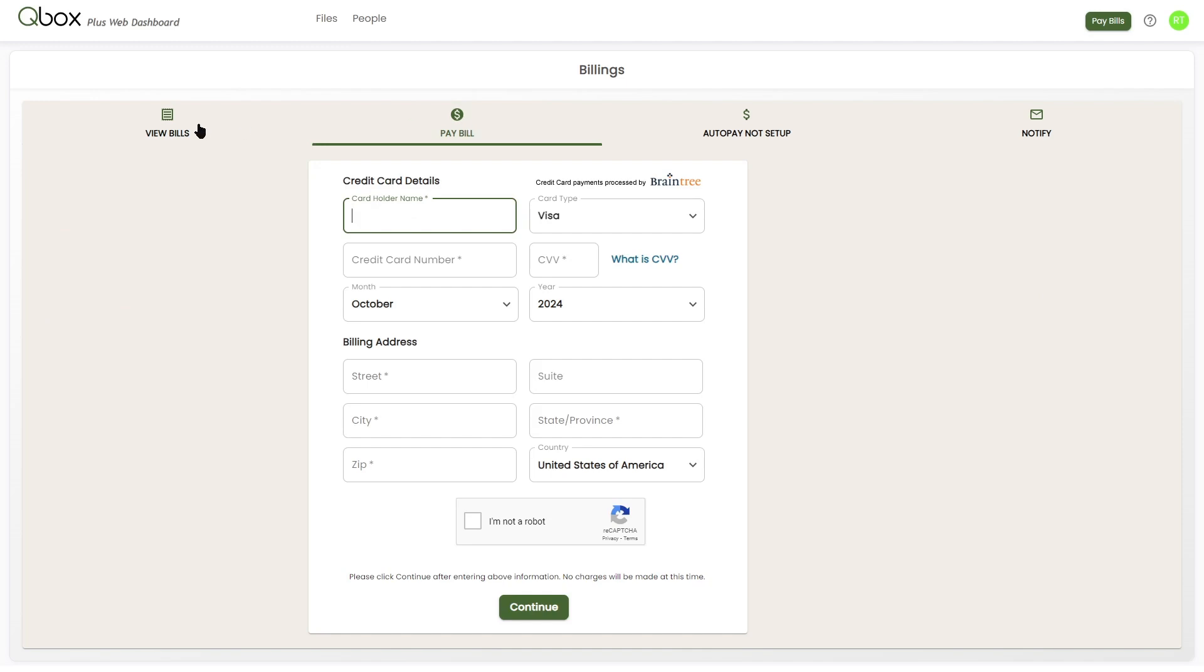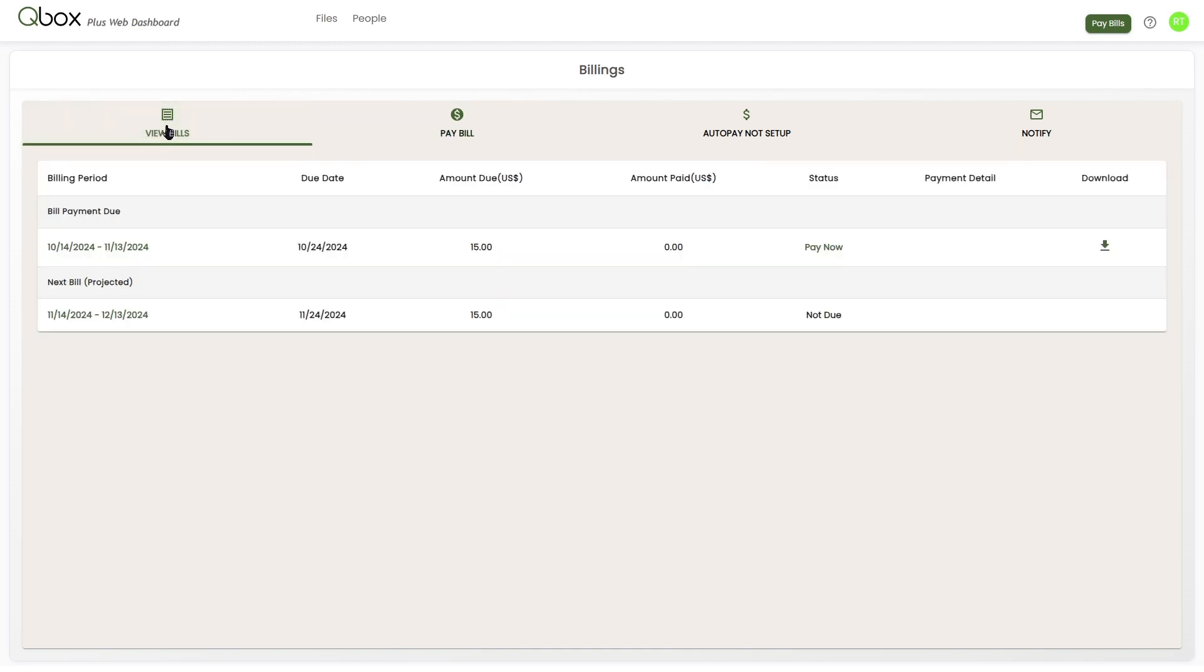Our next option is view bills and payments. This option allows you to change your billing cycle. By default, all folders are set as monthly.